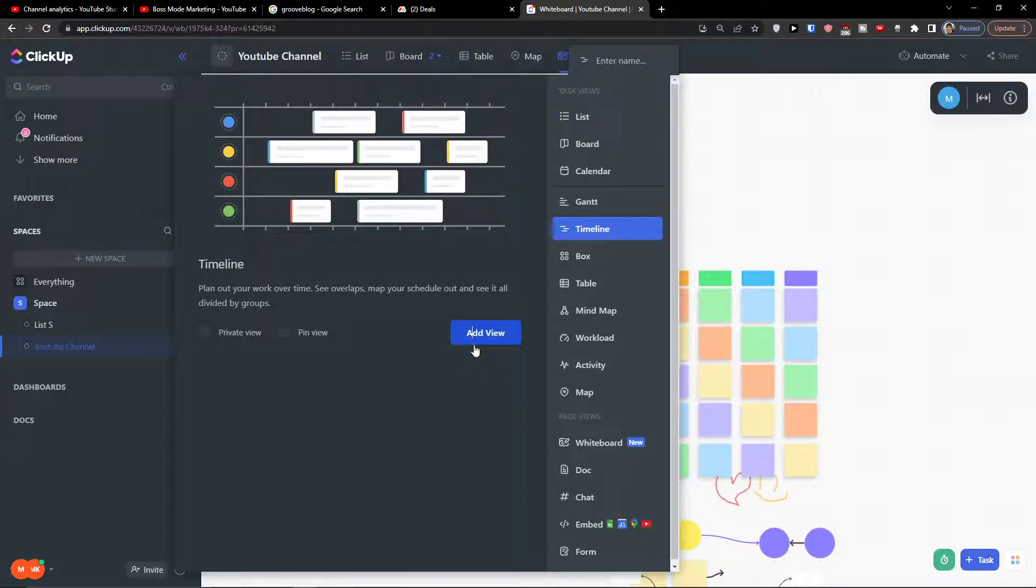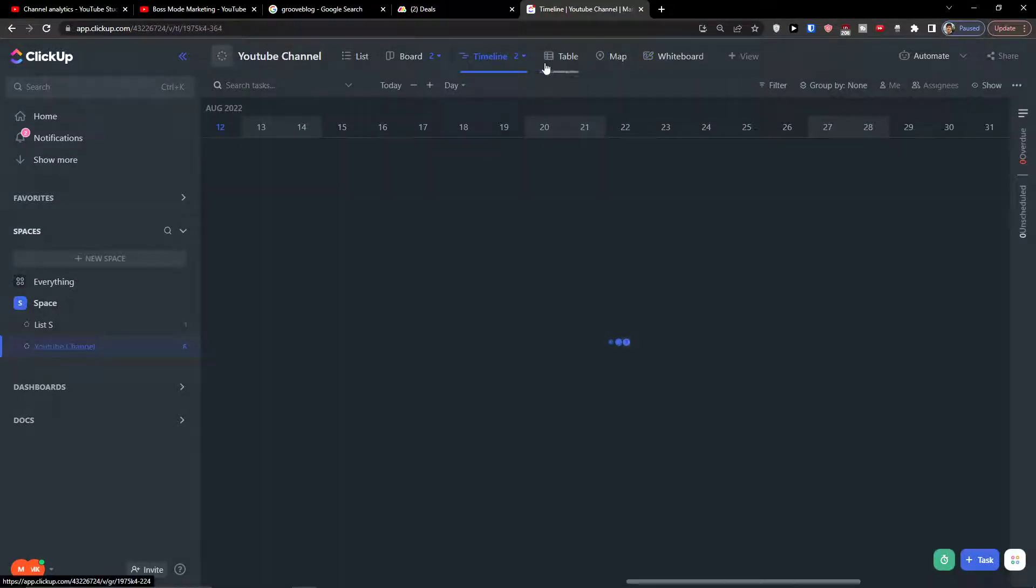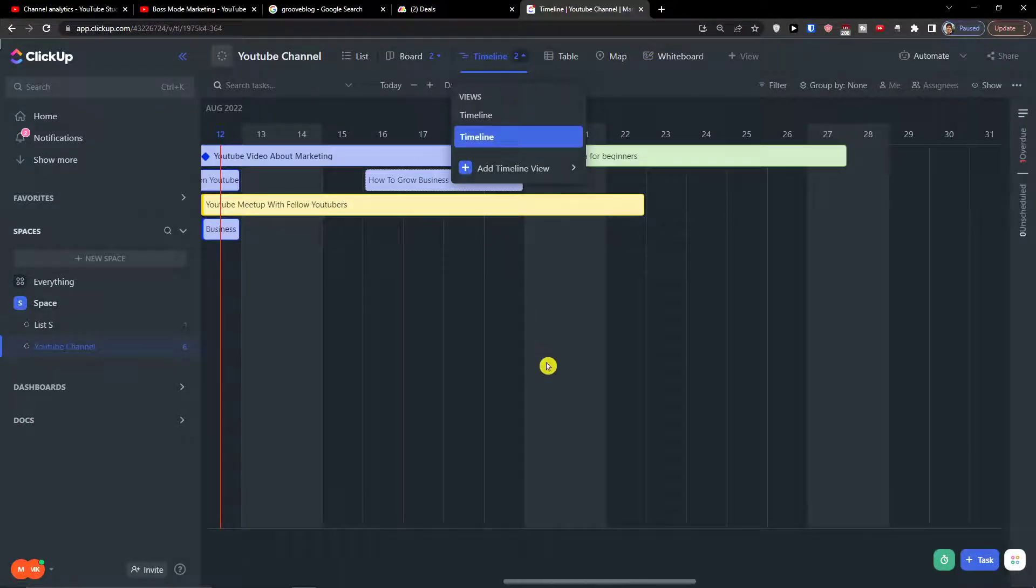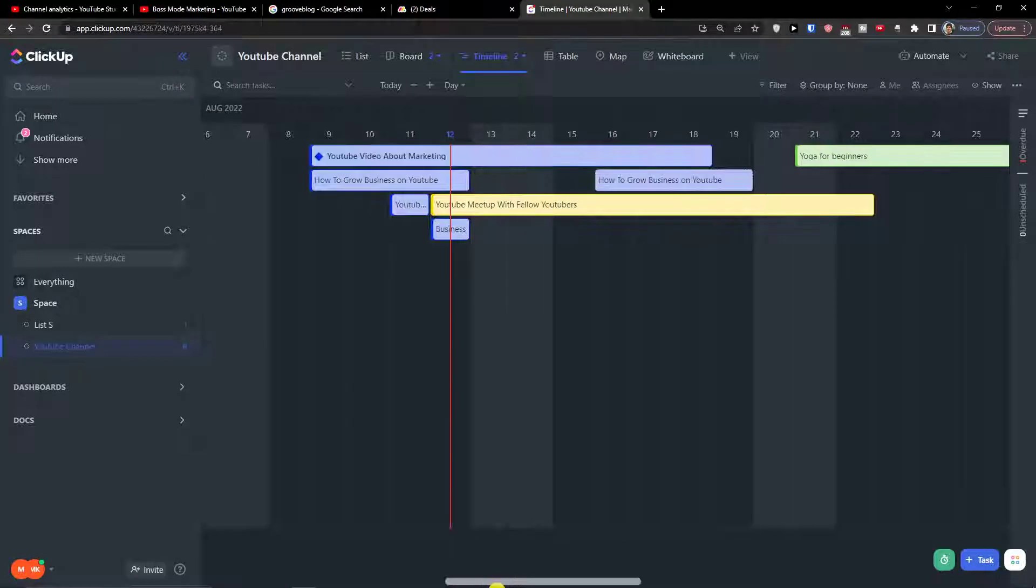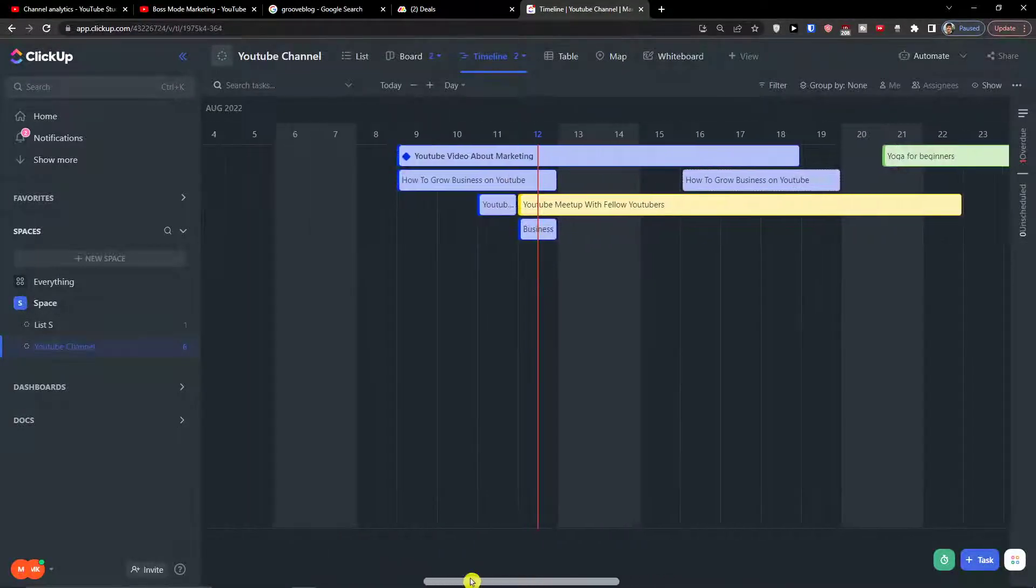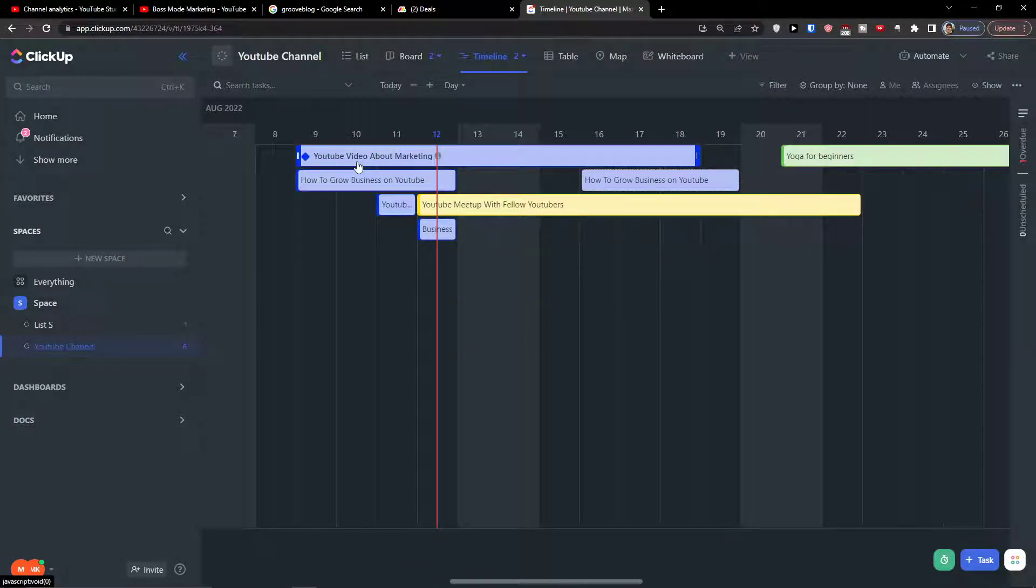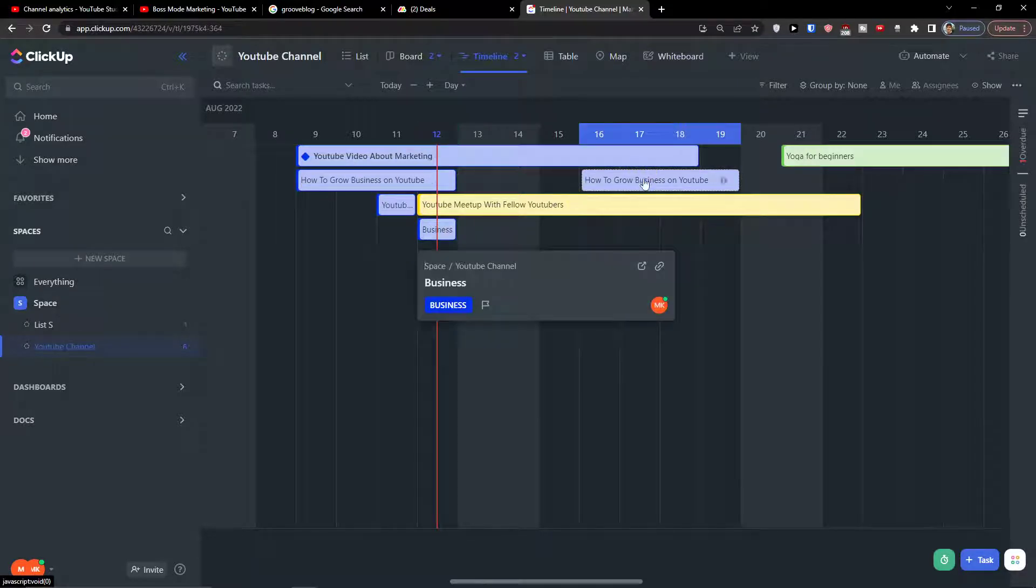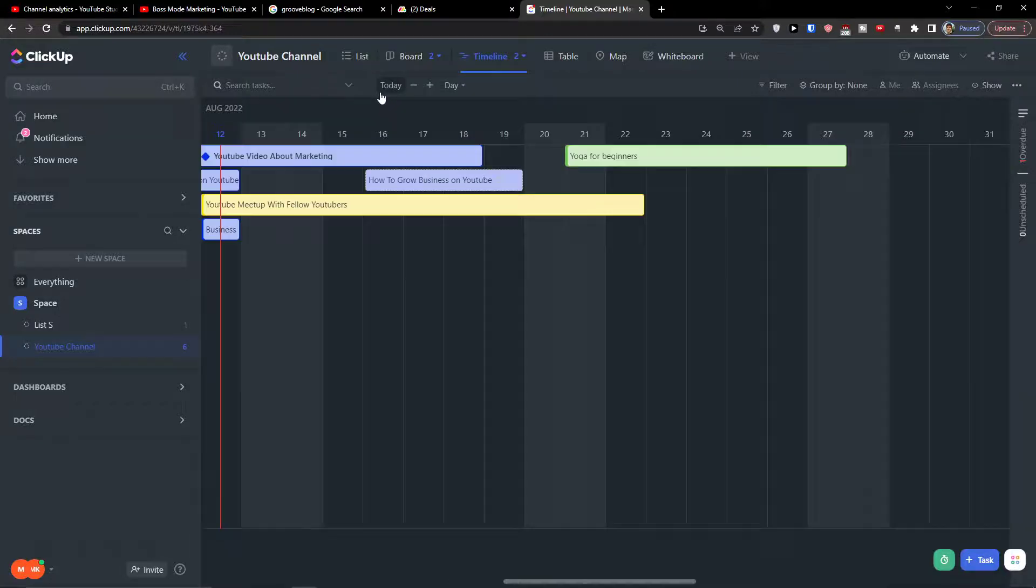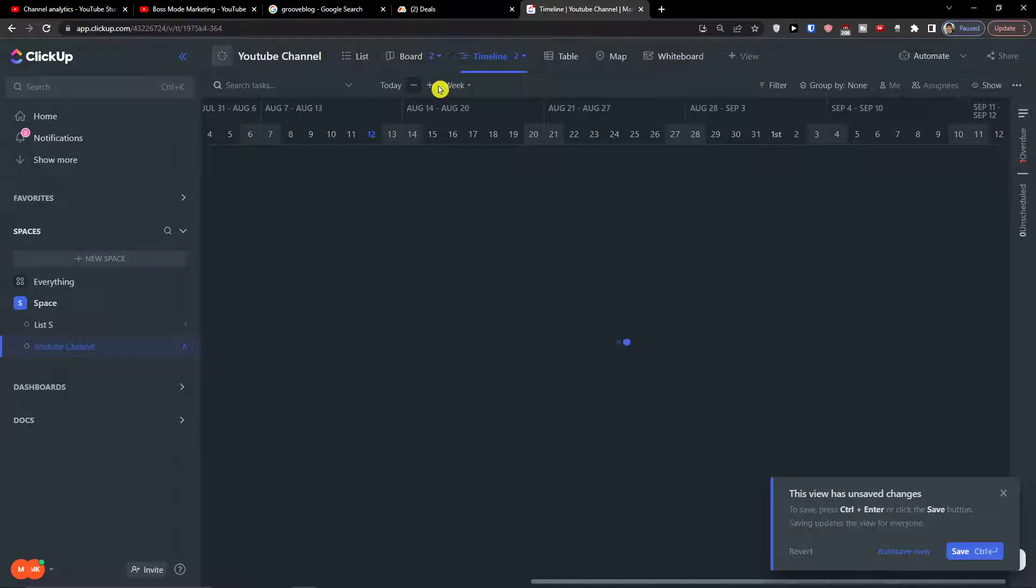Now let's see what we can actually find there and how it actually works. So when we added the timeline, we can find our tasks here. You have the option to always click today on the top—it will guide you directly to today.